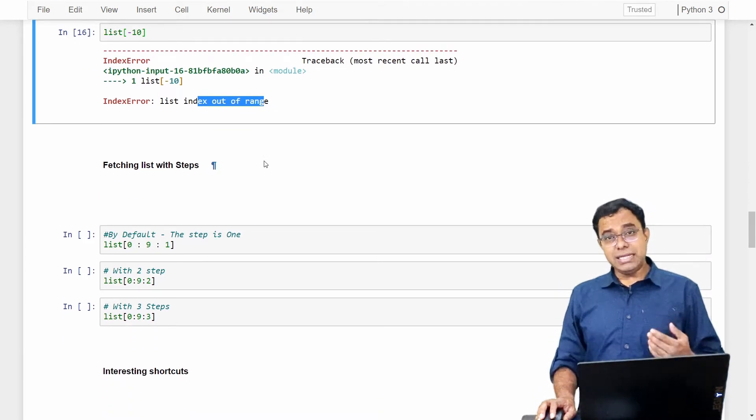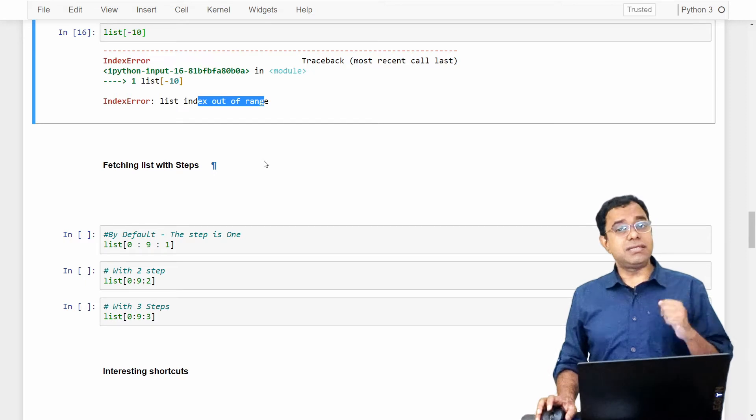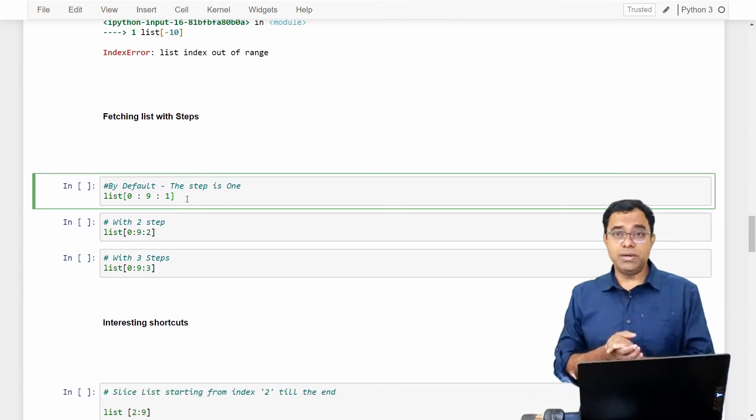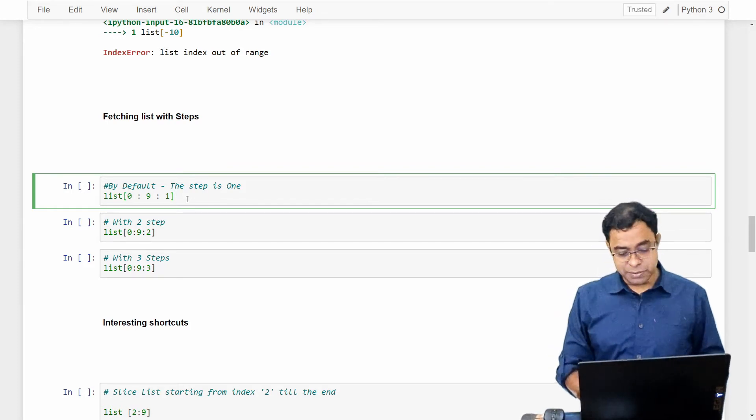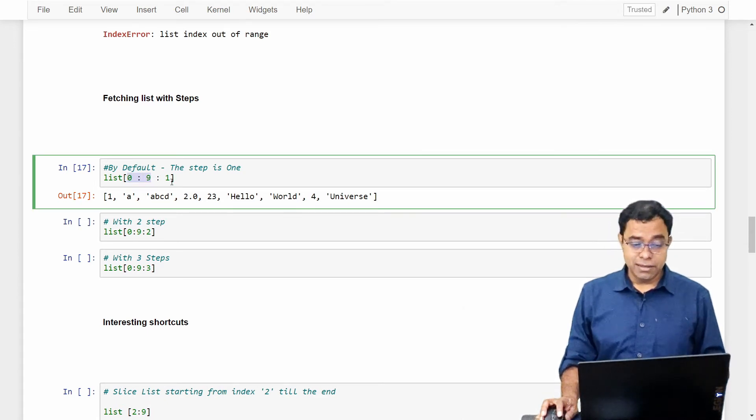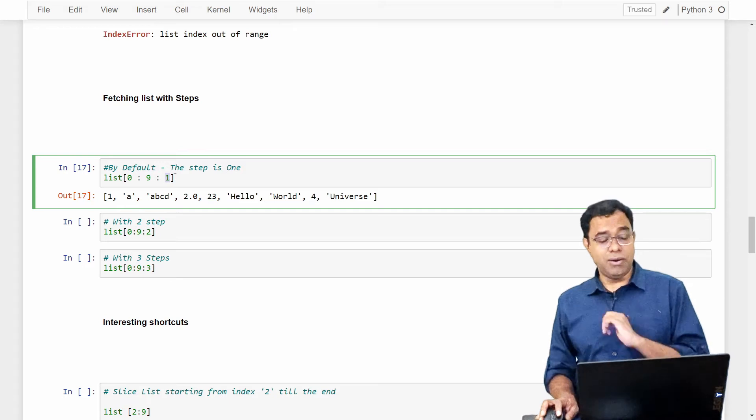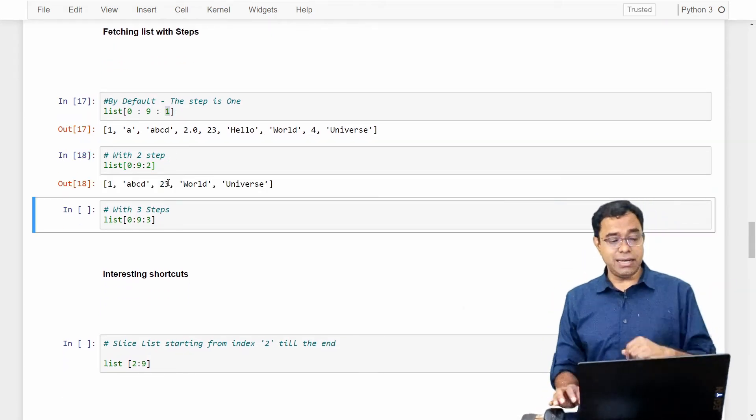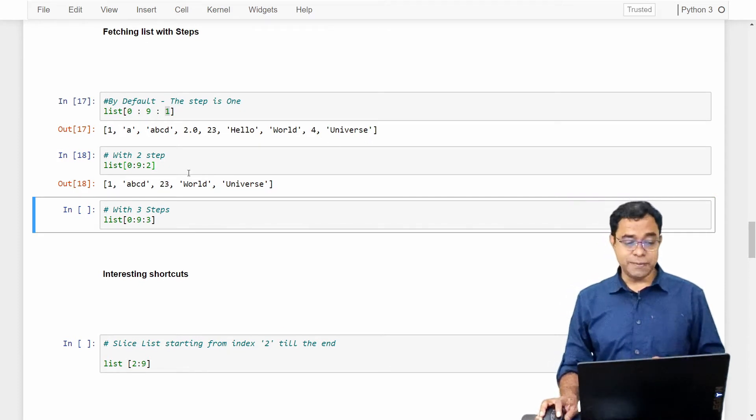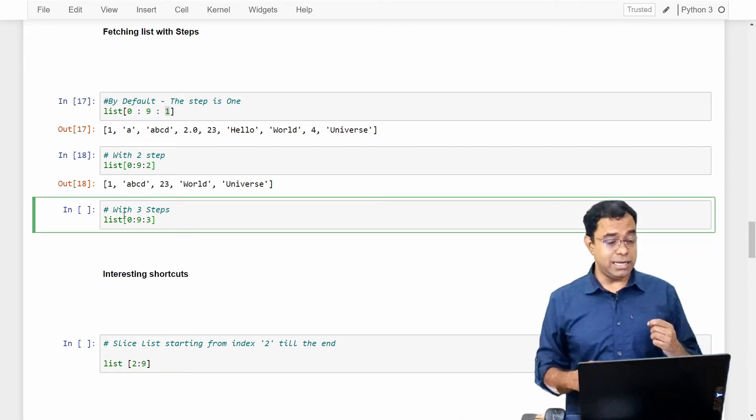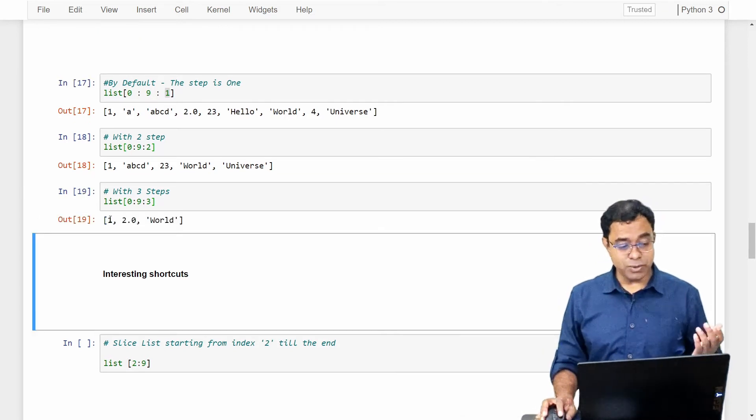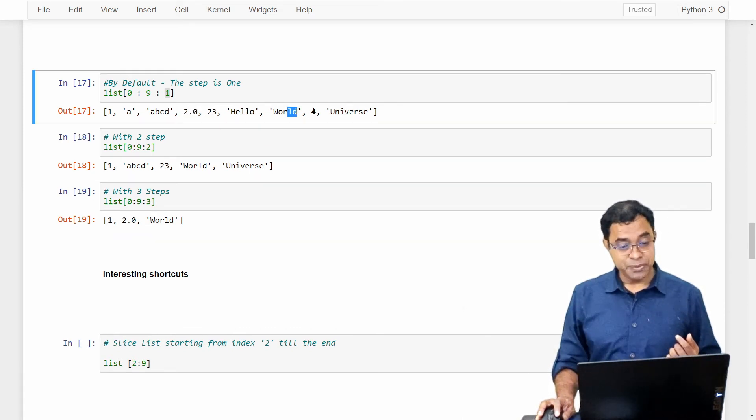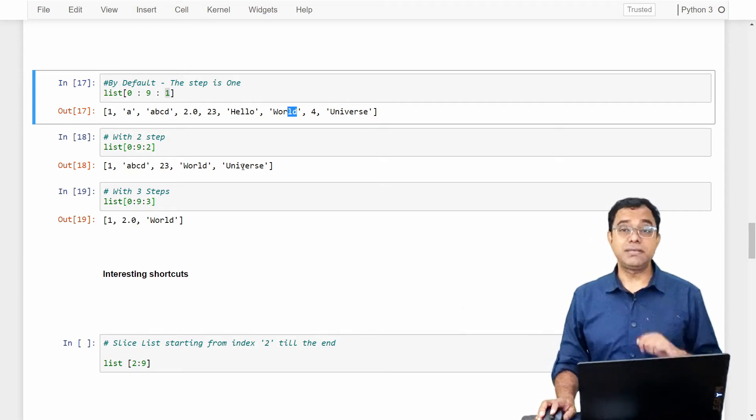Now there are other things with list. Sometimes we slice list with steps. By default, when you use colon notation, the step is 1, which means I want all the elements from 0 to 9 in step of 1—all the elements. I can go in step of 2, which means I need every second element. So I will get 1, then ABCD, then 23, then world, then universe. In here I can say I need to skip 2 elements and need every third element. Here you will get every third element. First element, then first second third is 2, then first second third is world, then there is no third element and the list stops.